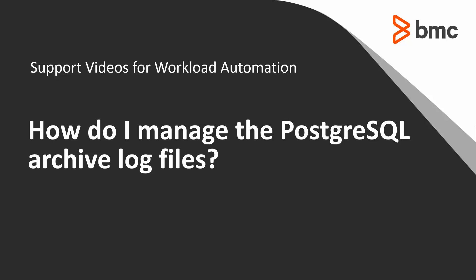Welcome to the support video for workload automation video series. This video will show you how to manage the Progress Archive Log file.